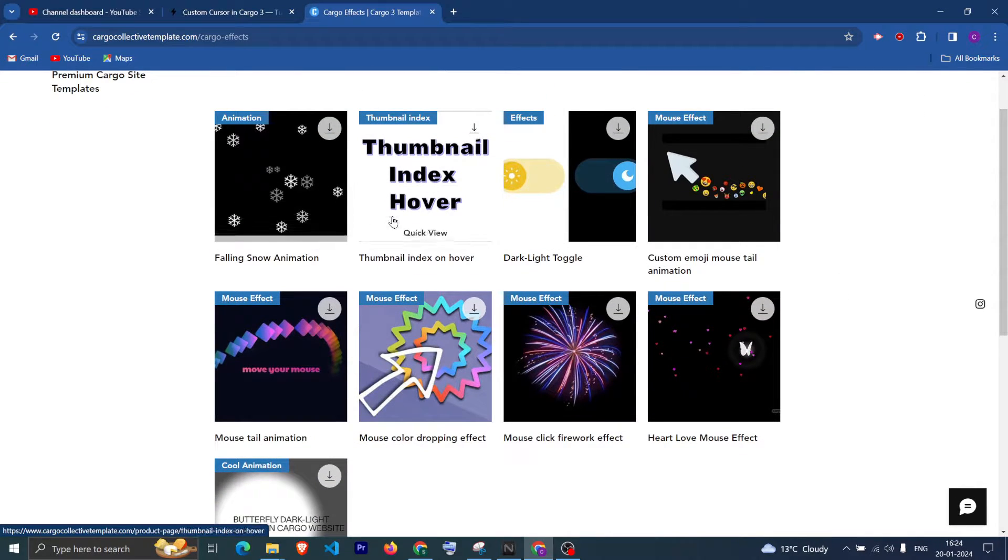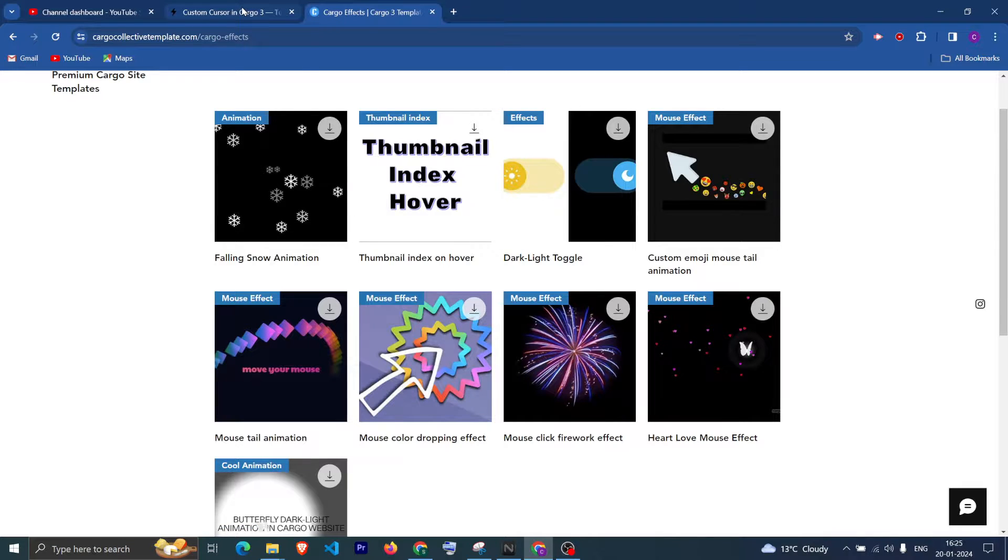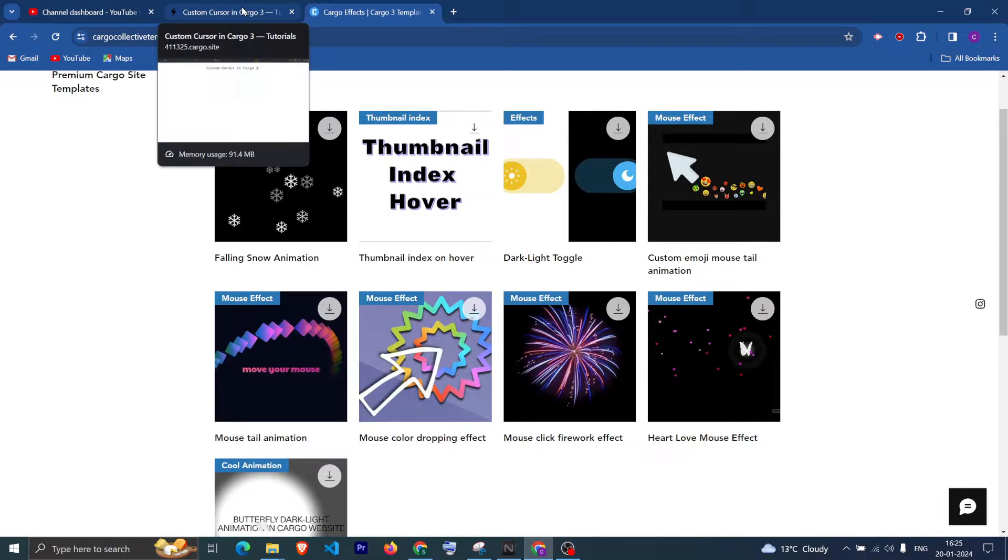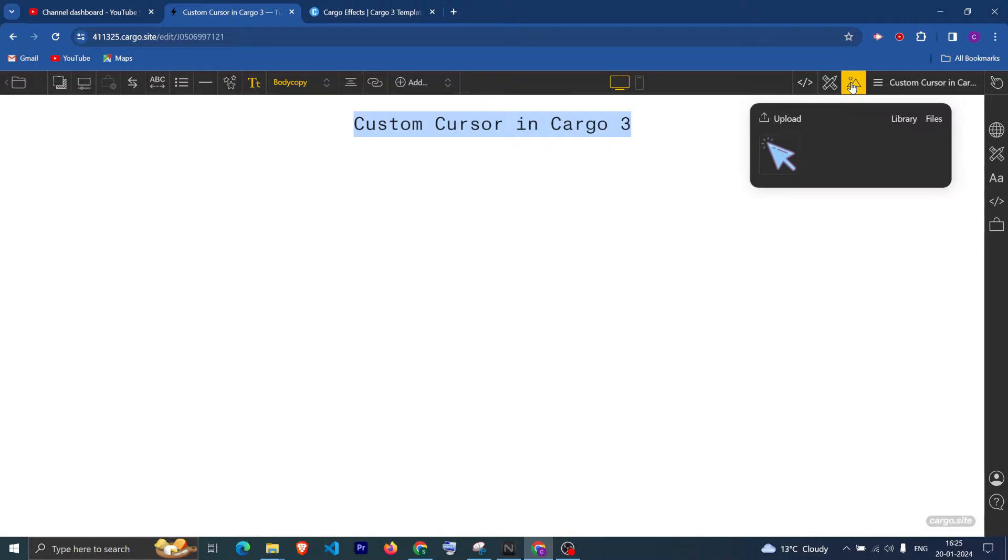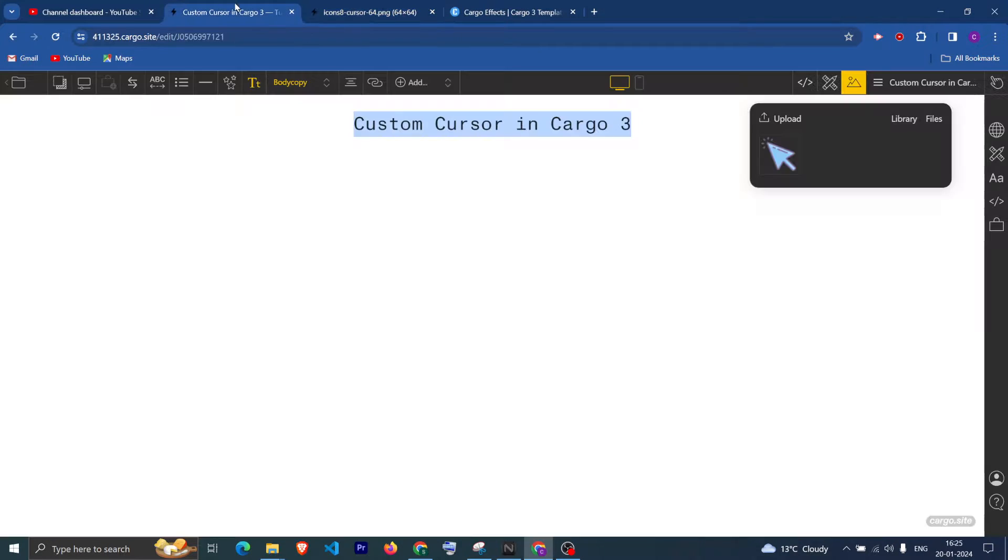So yeah, let's quickly see. First, you can upload any image of your choice. And after that, if you click on this icon, it will open the image in a new tab.